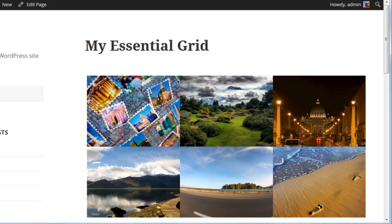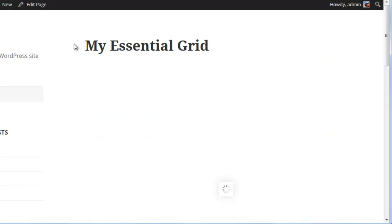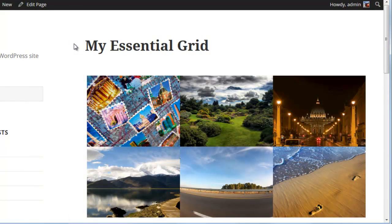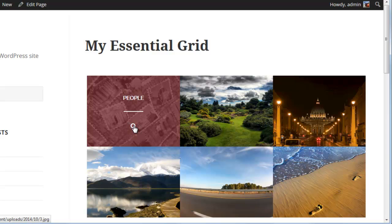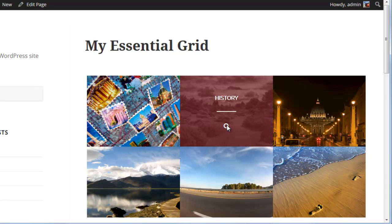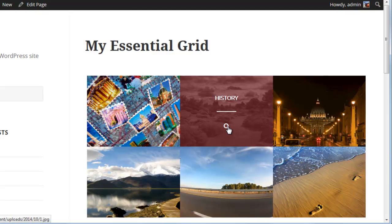Now if we test our grid, even though we've added those video sources, we're still just getting the magnifying glass and not the play icon. So to get the play icon, we'll have to make some adjustments to our grid.